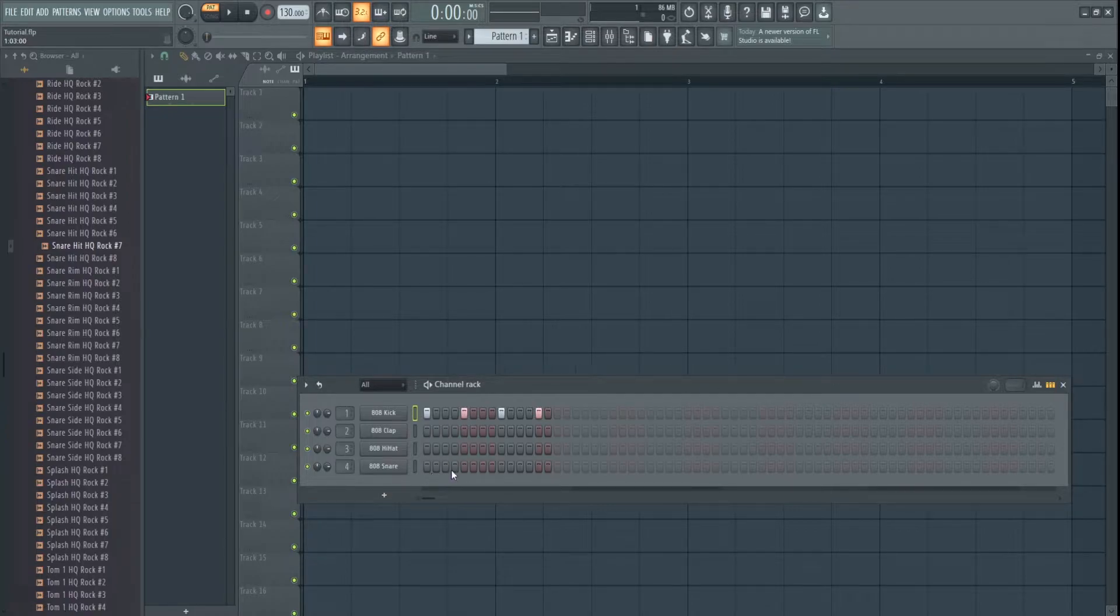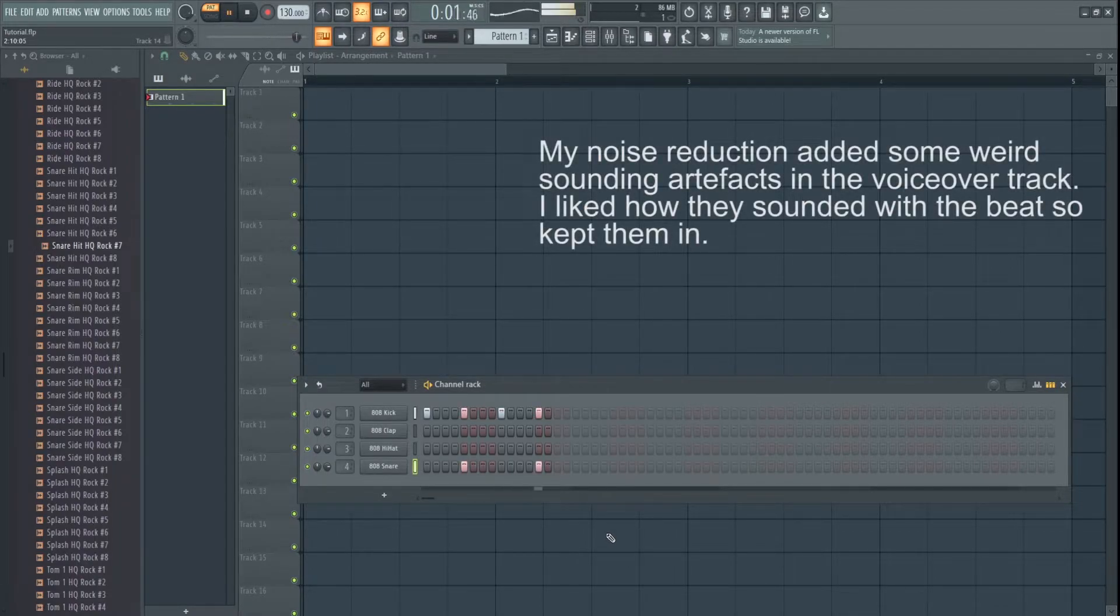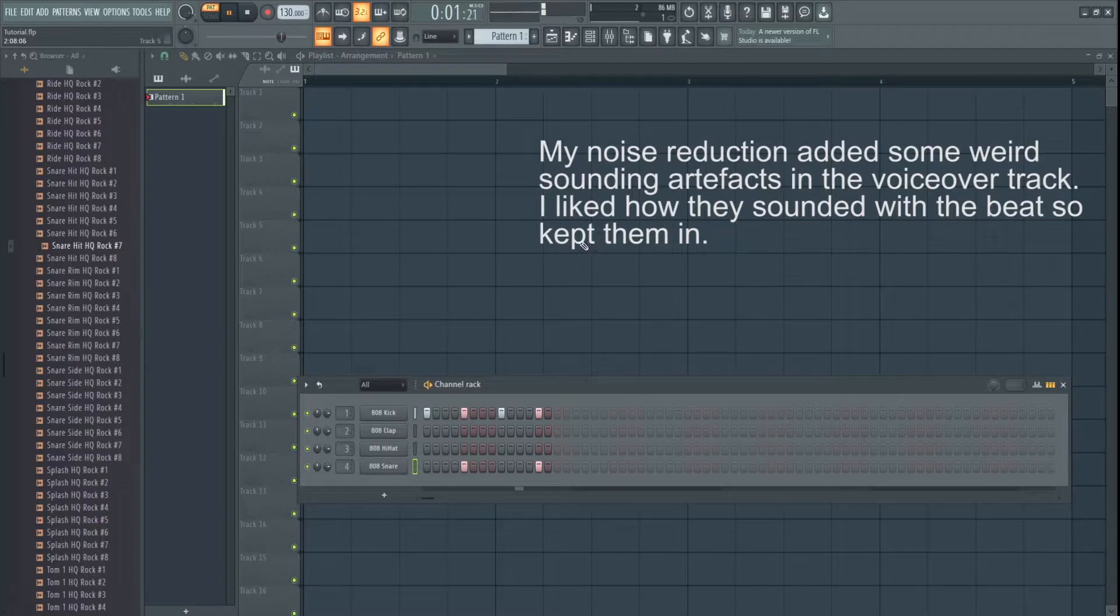and we'll add a little bit of snare there. A little bit interesting.